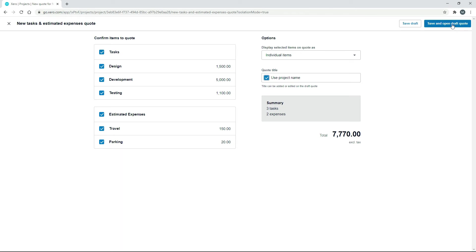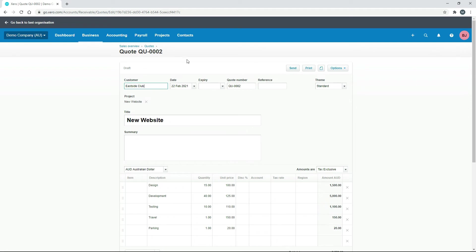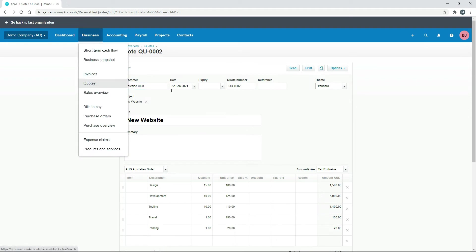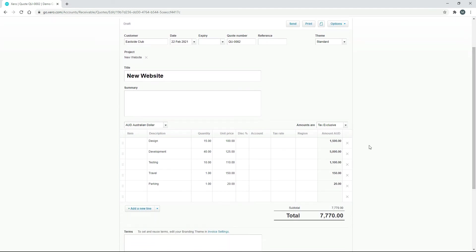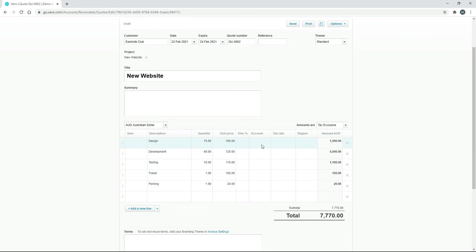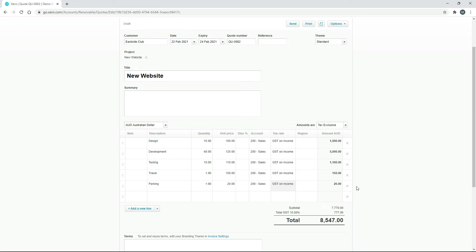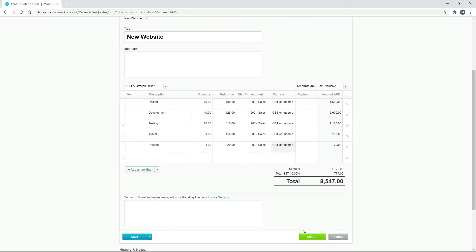Let's click Save and Open. That's created a quote in the usual sales area, and we can see everything listed on individual lines as selected. All you need to do to finish it off is choose an expiry date and select accounts for each line — I'm putting Sales in for each one, which has GST on income, so it's added GST to the bottom. If you use different general ledger codes for various lines in your quote, make sure you put the right ones in. When done, you can send it to the client, but for this exercise we'll save it as a draft.